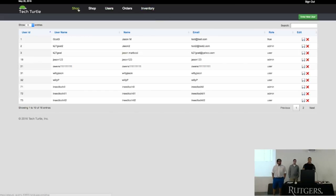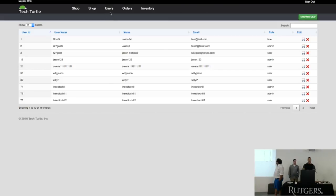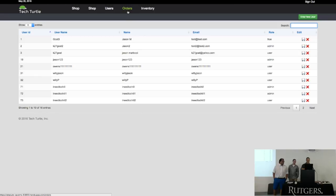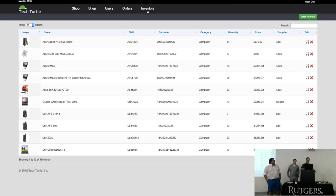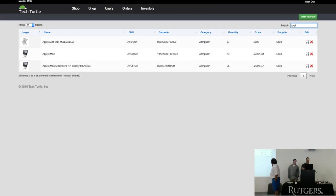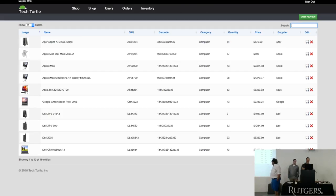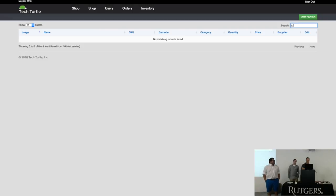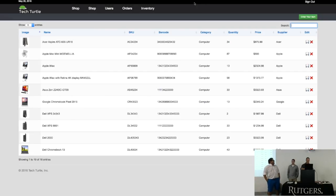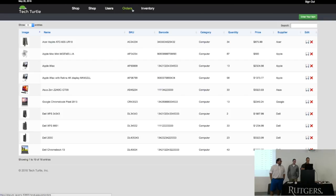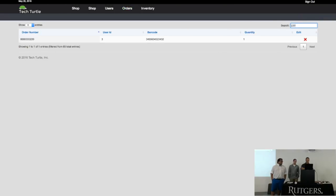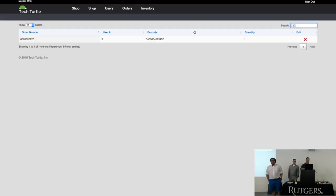I logged in with an admin account. These are the users. You can search, don't search the users. Actually, we'll go to inventory and search by inventory. These are all the products, and you can go to Apple. You can do Google. They'll show you. Same with orders. You can search by order number, and it'll show you the user ID, the barcode of the item you've selected, and how many you've selected.